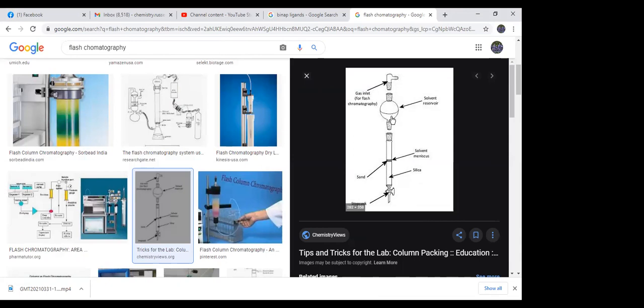Some people do wet packing and some do dry packing. I prefer wet packing — you take the silica gel, add your solvent system, stir it into a slurry, and pour it into the column. You have less chance for air bubbles and cracks, and it's very sensitive to that. Once the silica gel is in, put a layer of sand on top, load your material onto that sand, then fill the reservoir with solvent.